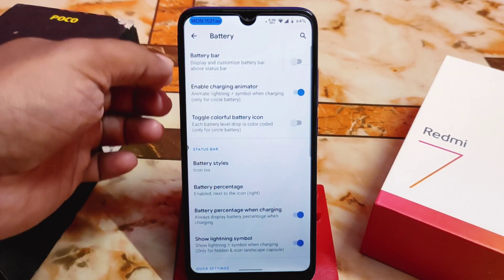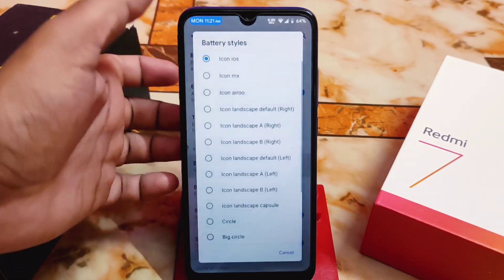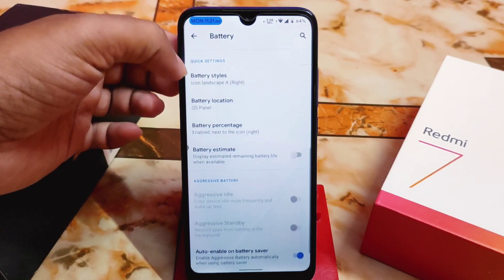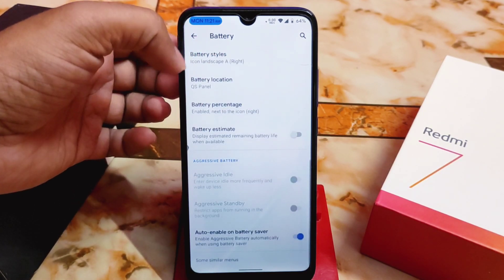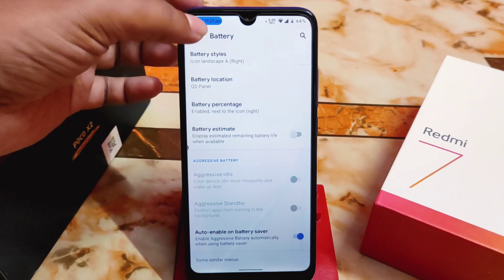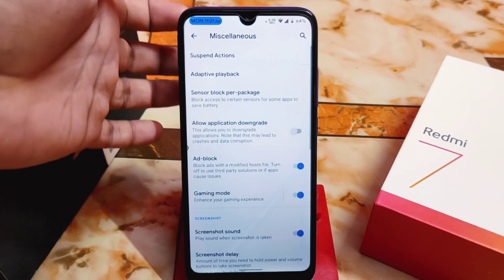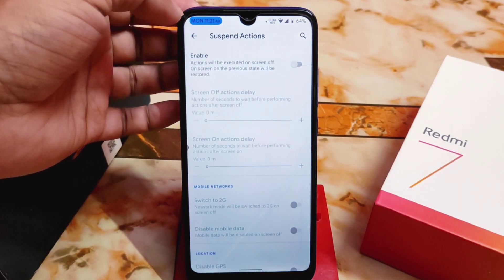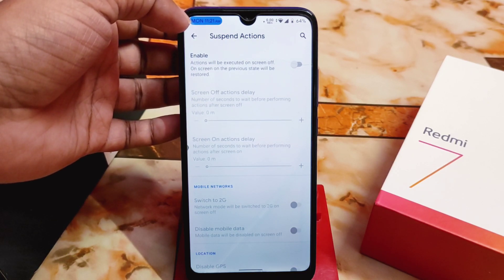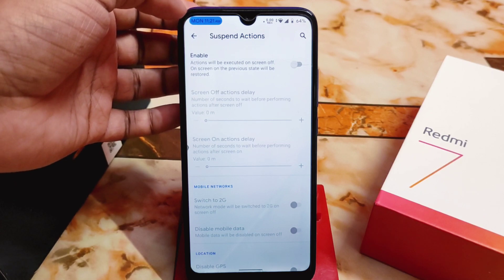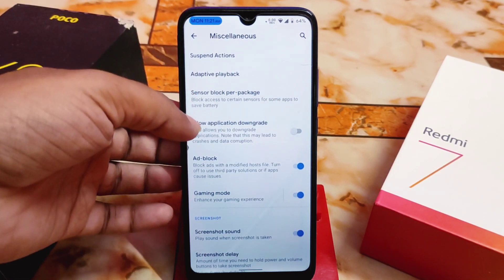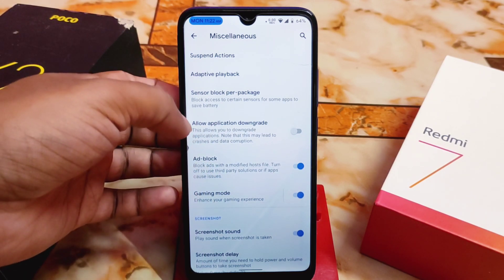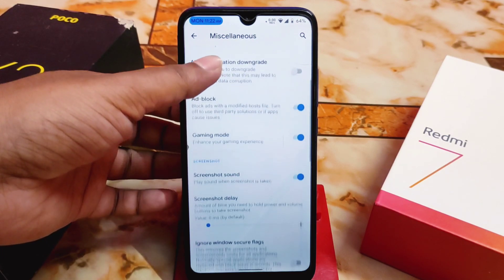In notifications, you can disable transition animations for faster performance. Battery has battery bar customization and battery styles including an iOS-like style which I'm currently using. Battery location, battery percentage estimate, everything is here. In miscellaneous, you can enable suspend actions — action will be executed on screen off, and on screen on, the previous state is restored. There's also an ad block feature and gaming mode.